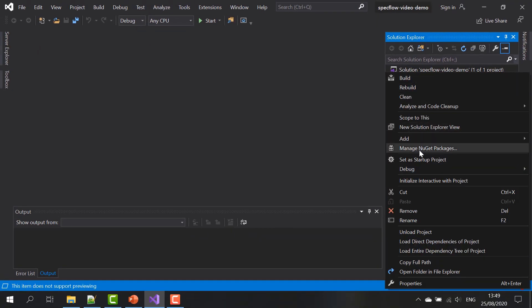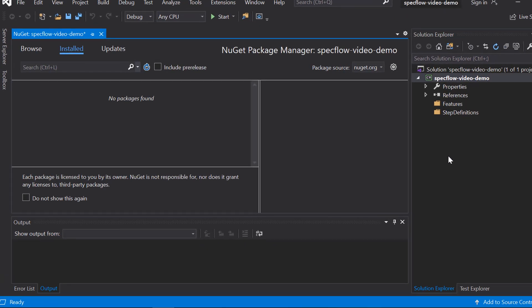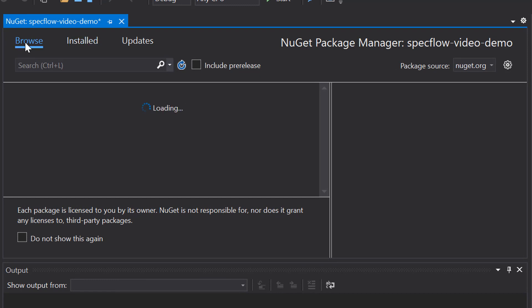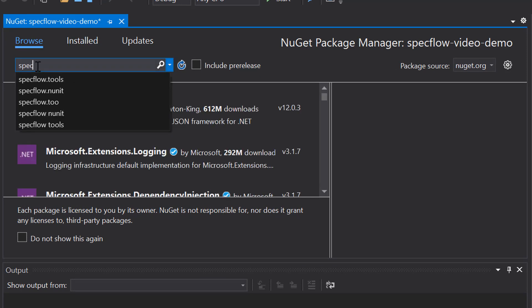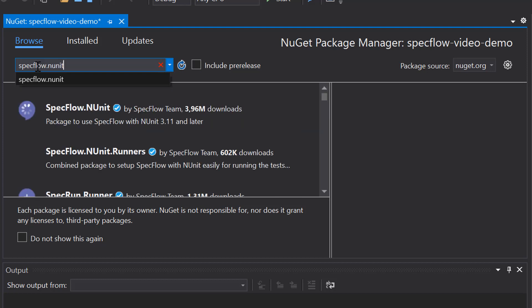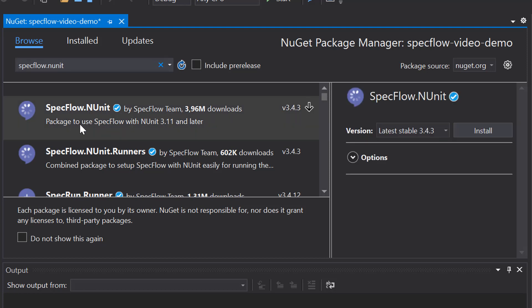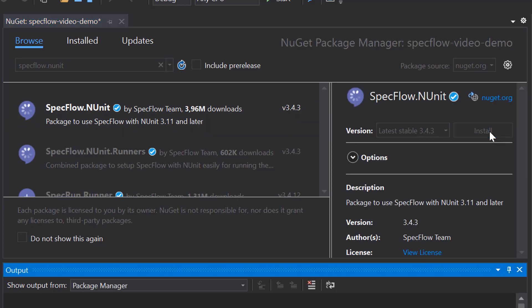So we go to manage NuGet packages. I'm going to browse. The first package I'm going to add is specflow.nUnit, which, as the name suggests, contains both SpecFlow itself as well as the NUnit unit testing framework. Click install, and this is added to the project.